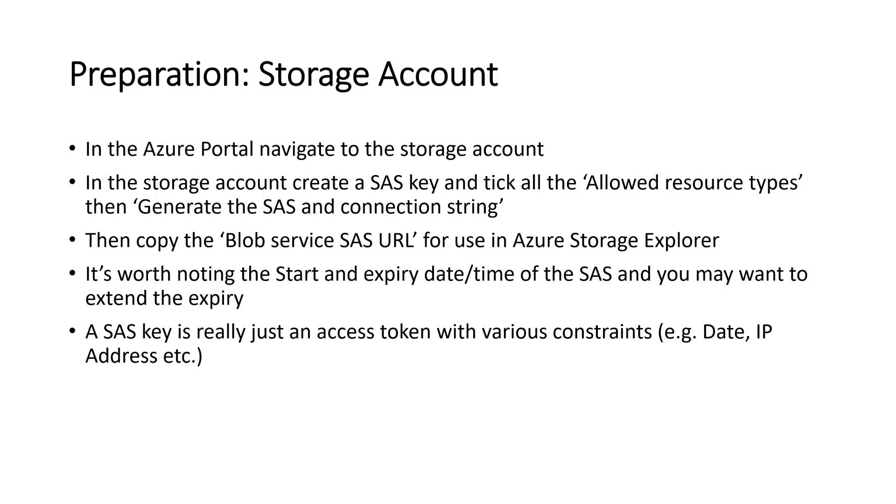A SAS key is really just an access token with various constraints into the storage account or an area of the storage account. So what we'll do is you'll create a container inside your storage account called store and we'll create the SAS key as well at the storage account level. And then we'll use this SAS key to get into the blob.